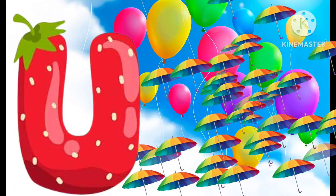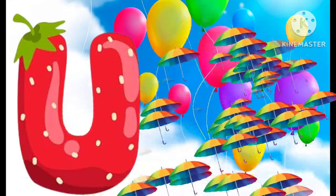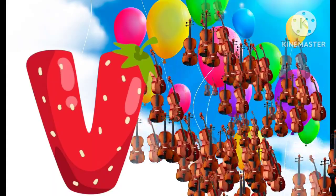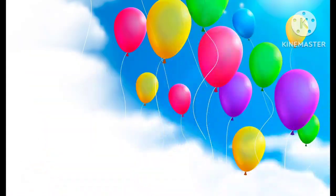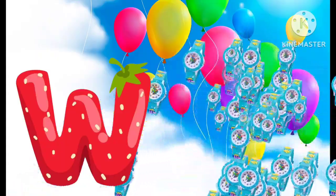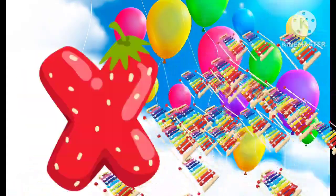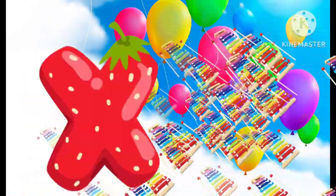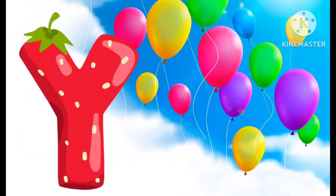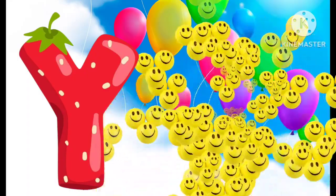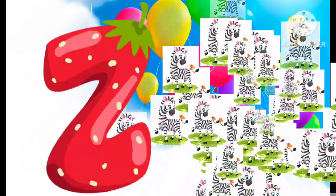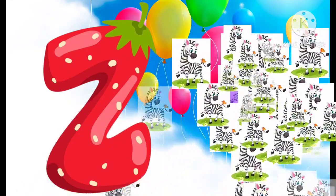U is for umbrella, u-u-u-umbrella. V is for violin, v-v-violin. W is for watch, w-w-watch. X is for xylophone, z-z-xylophone. Y is for yellow, ye-ye-yellow. Z is for zebra, z-z-zebra.